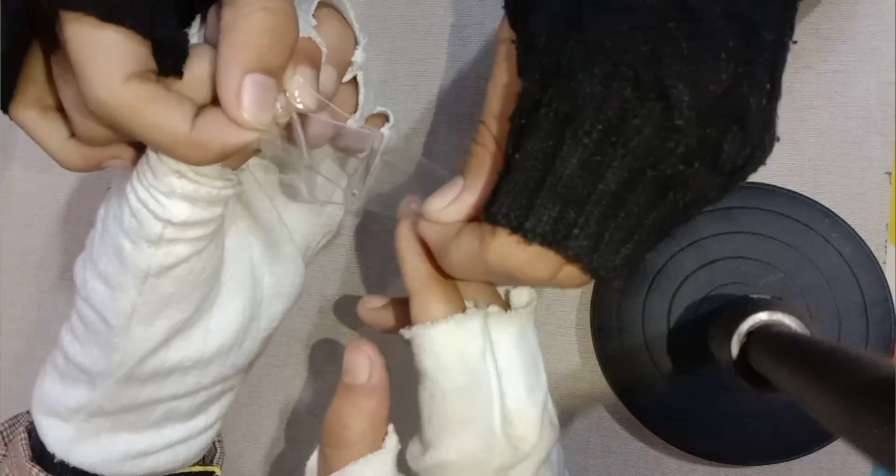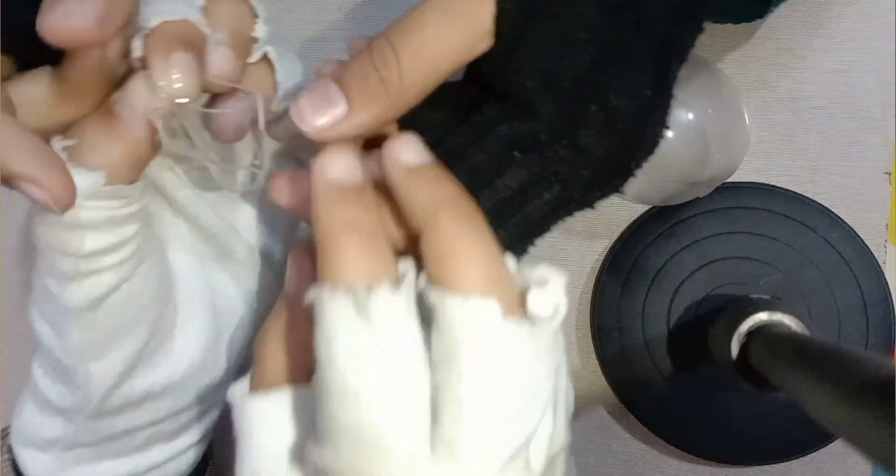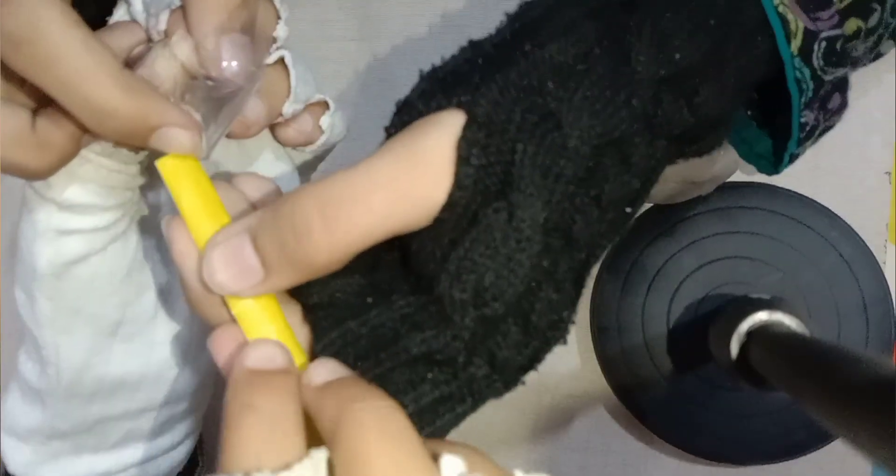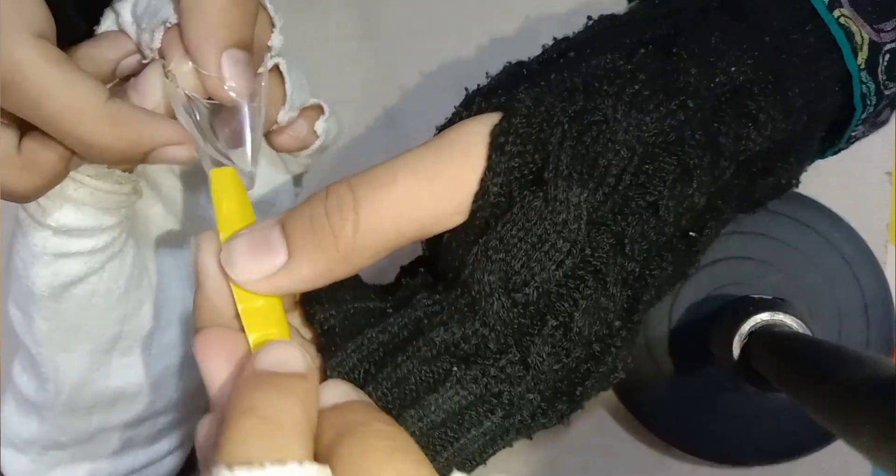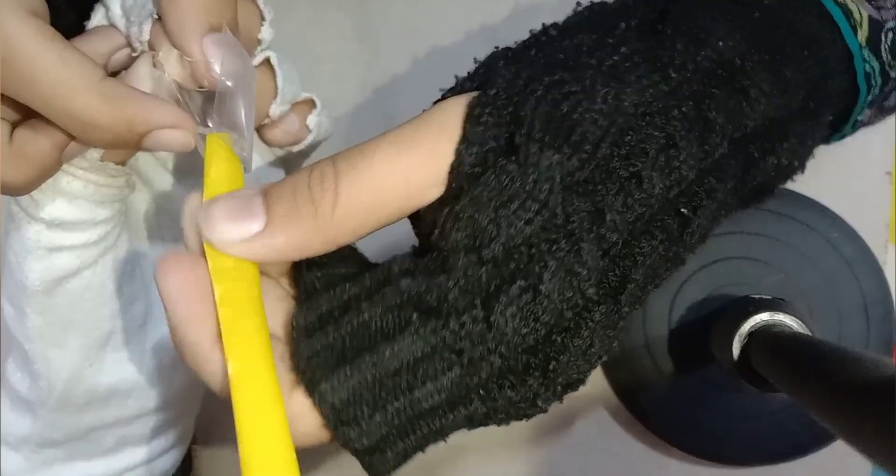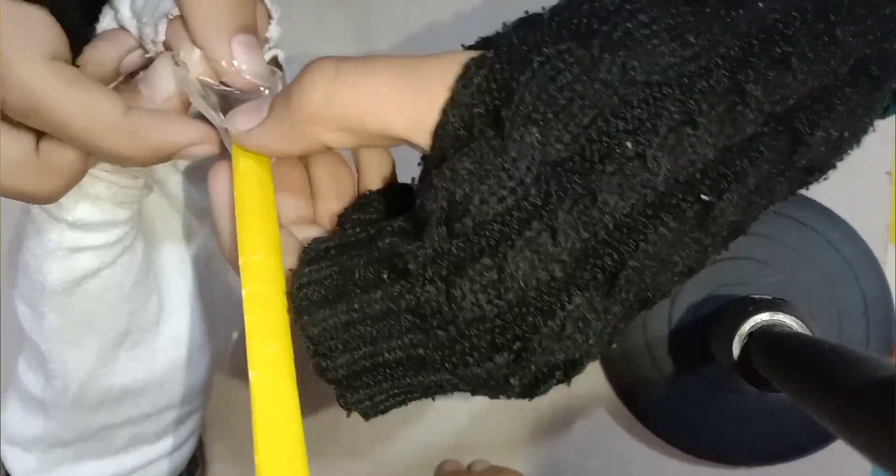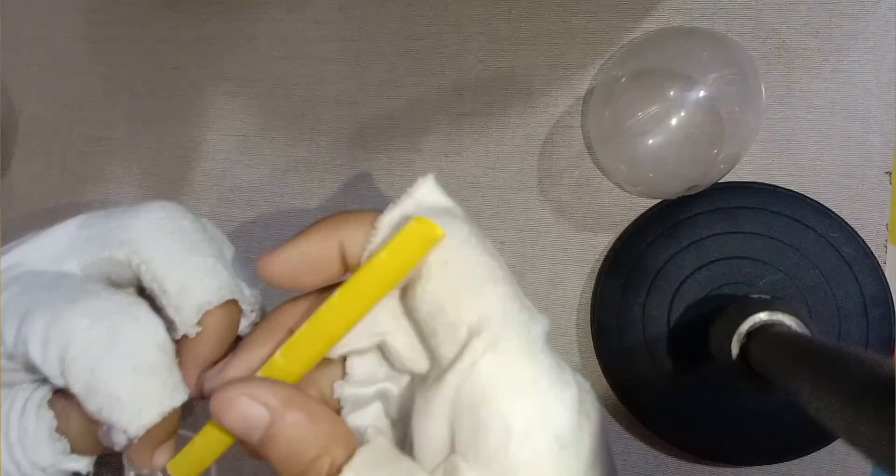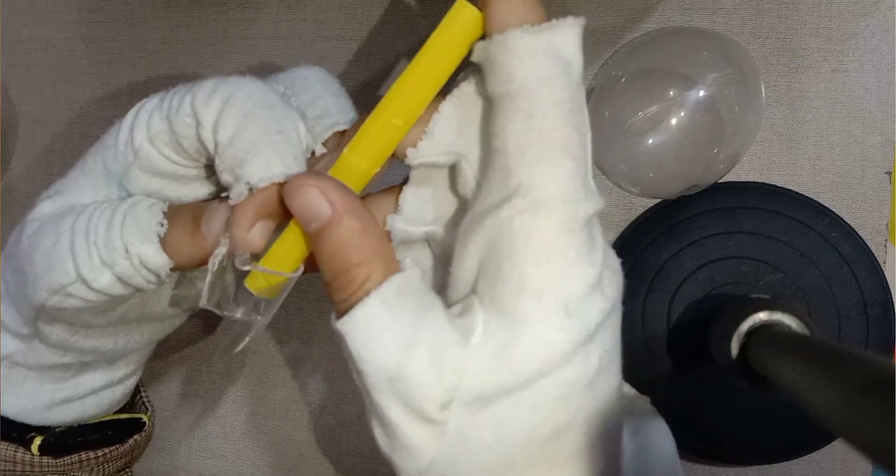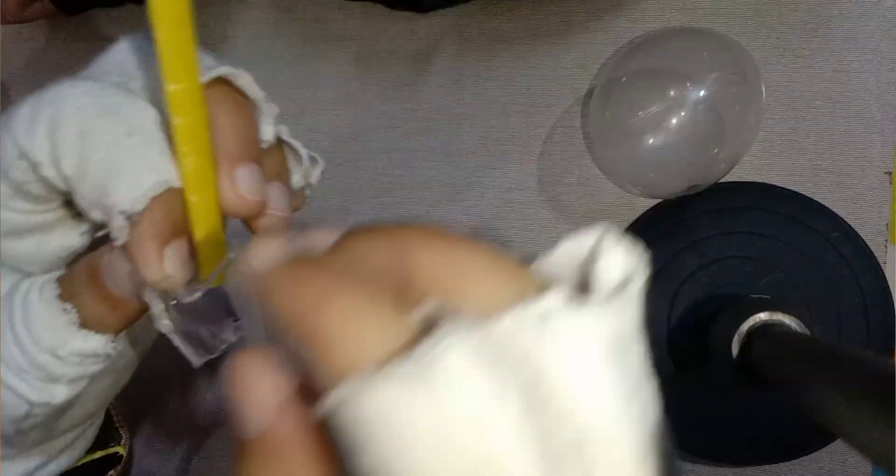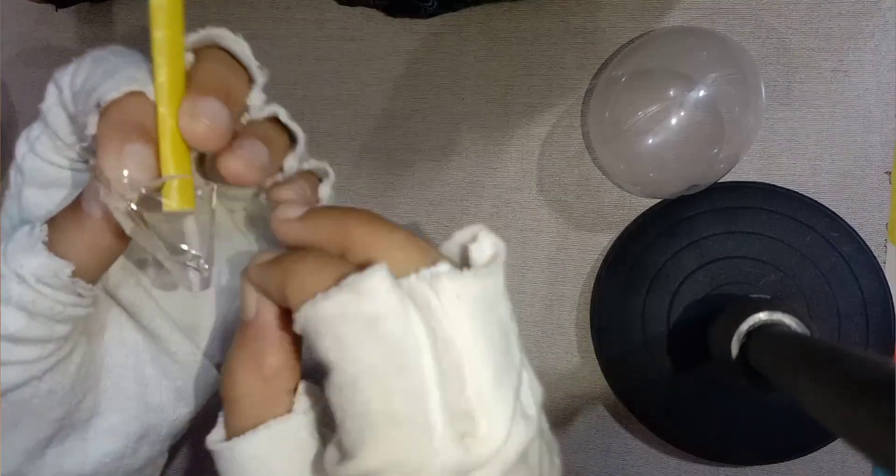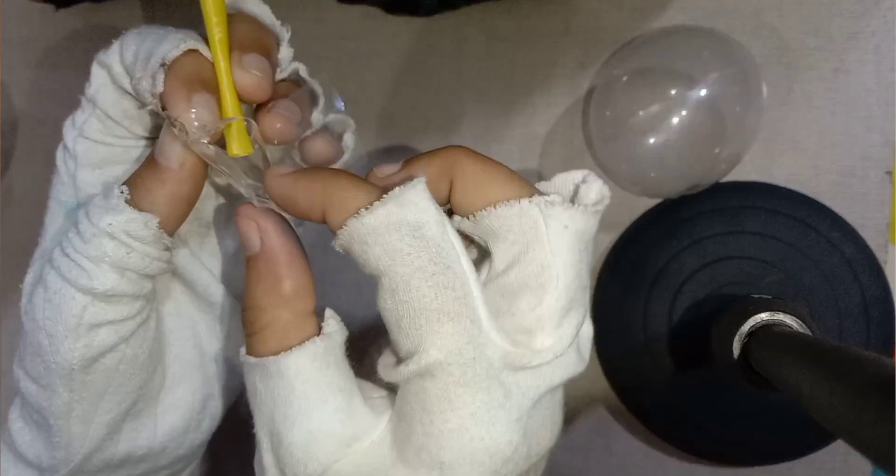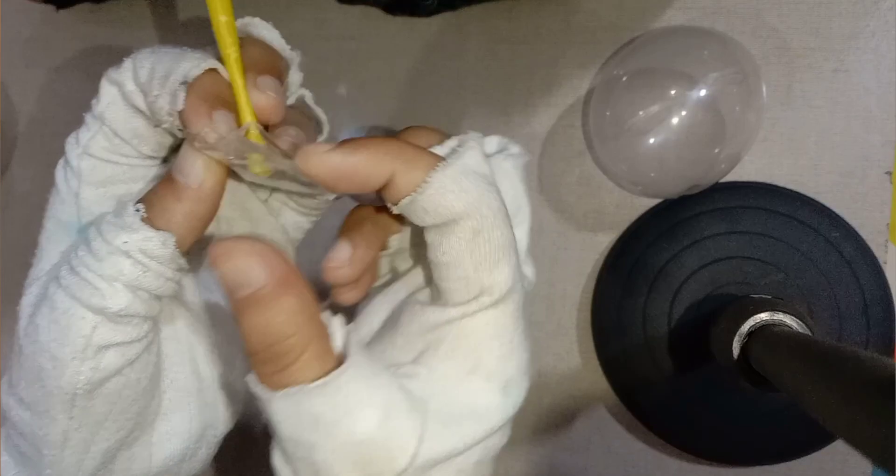Now we're gonna peel the plastic coating. Let's insert a straw. Now we'll insert a straw and close it from this side.